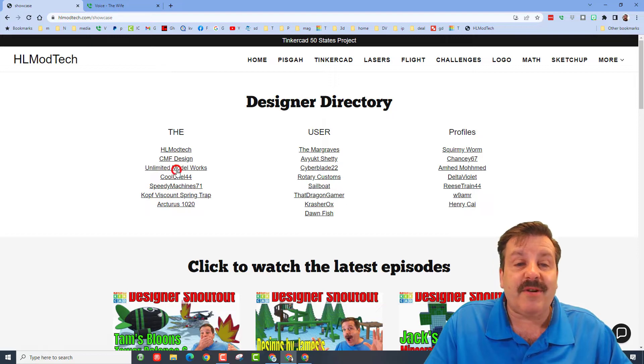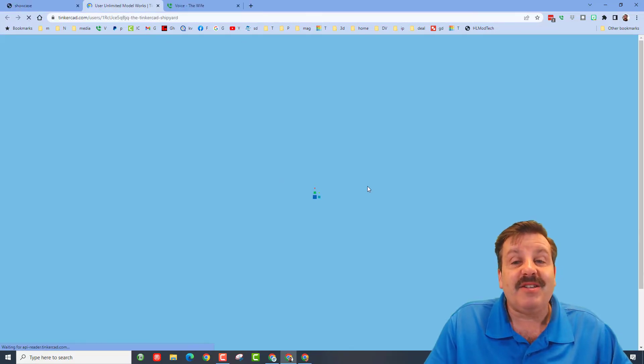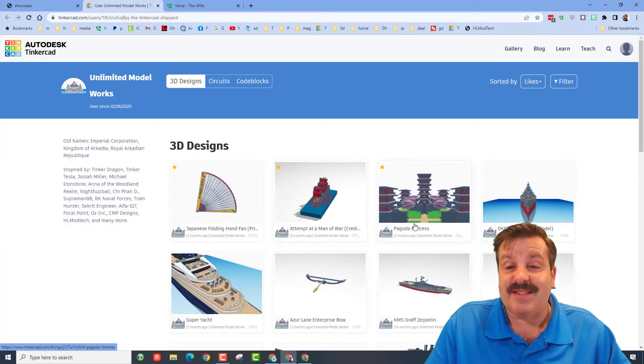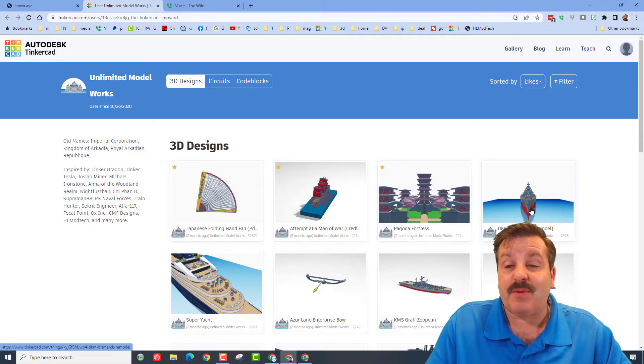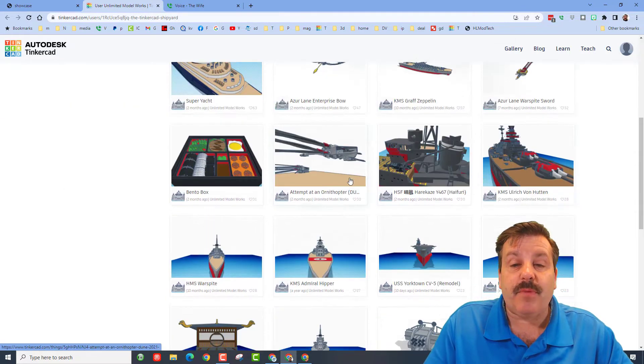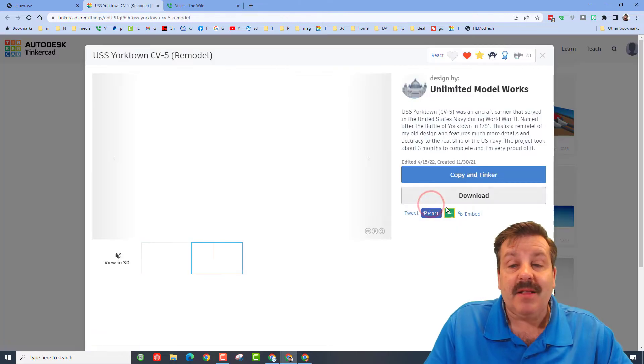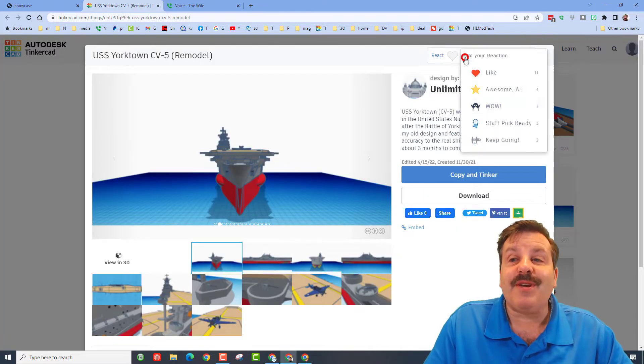One of the ones on here is unlimited model works. Check out all of his amazing designs. Notice here he's got staff favorites which are super cool. When you find a design that you think is amazing, like the Yorktown, don't forget to click and give a reaction.